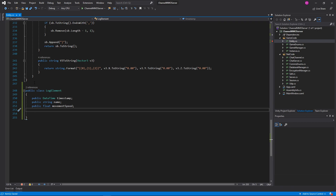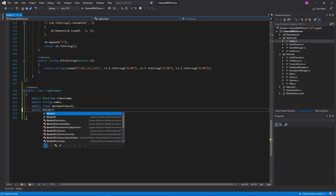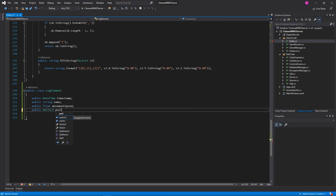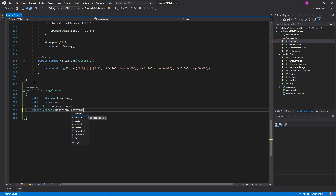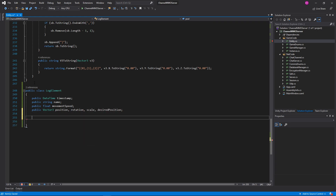Maybe I'll figure it out — who knows, if not I'll come back to it later. But for right now, public Vector3 position, rotation, scale, and desiredPosition. Excellent.